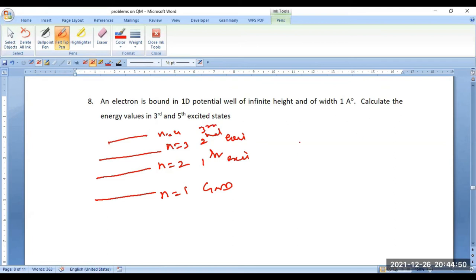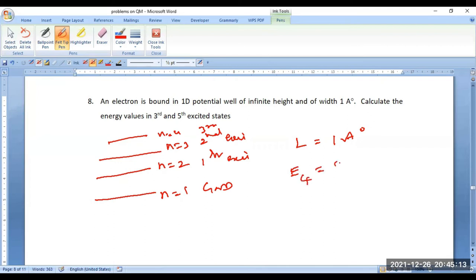The potential well width is 1 angstrom — convert to meters. We want energy values at the third and fifth excited states. Third excited state means n = 4, so we want E4. Be careful in assessing this as per the diagram. Similarly, for the fifth excited state it should be E6.